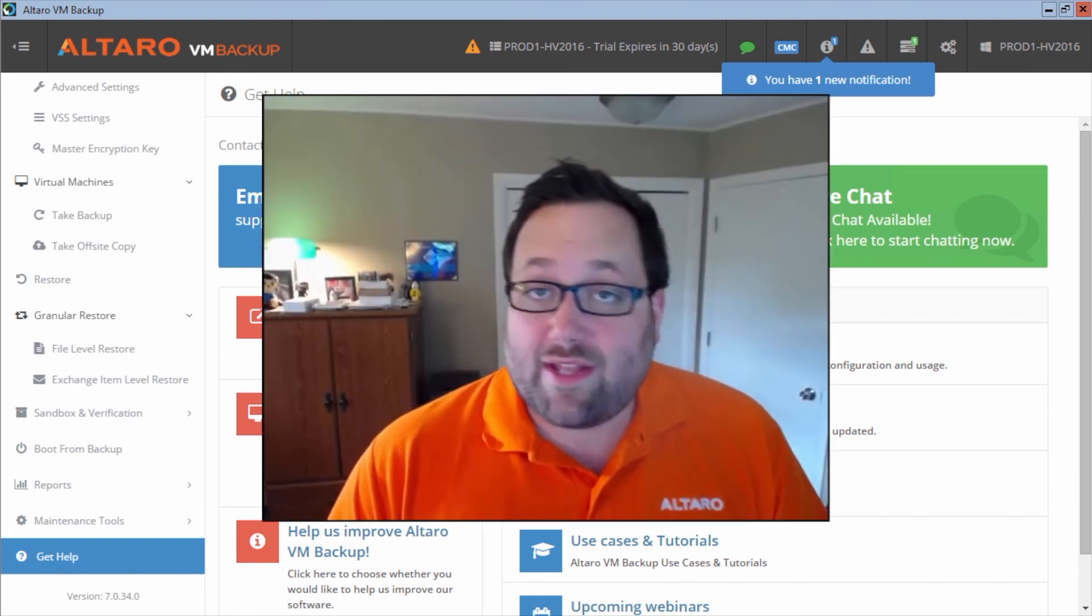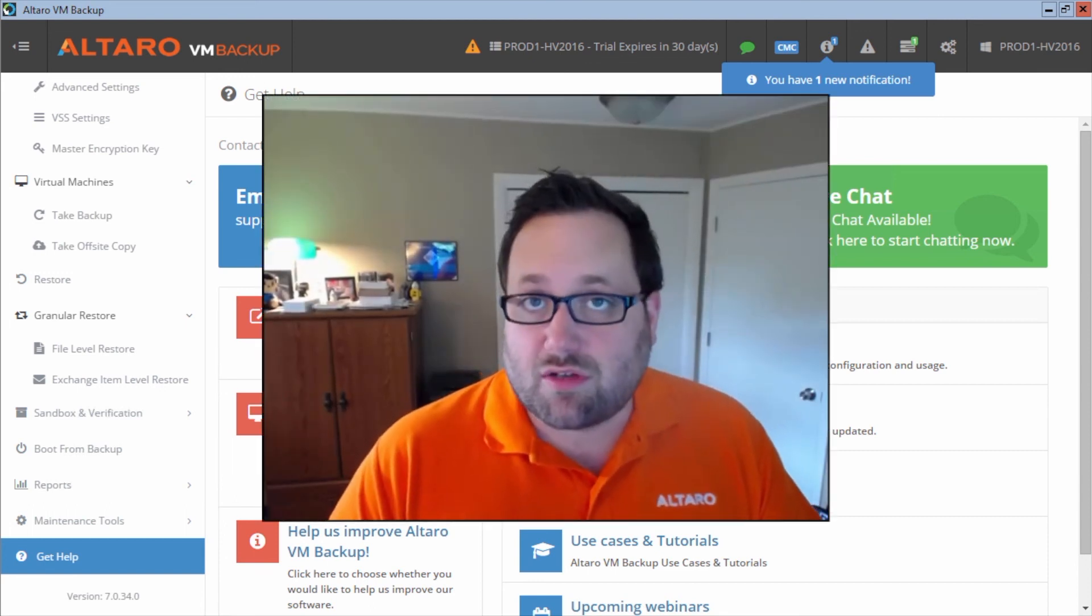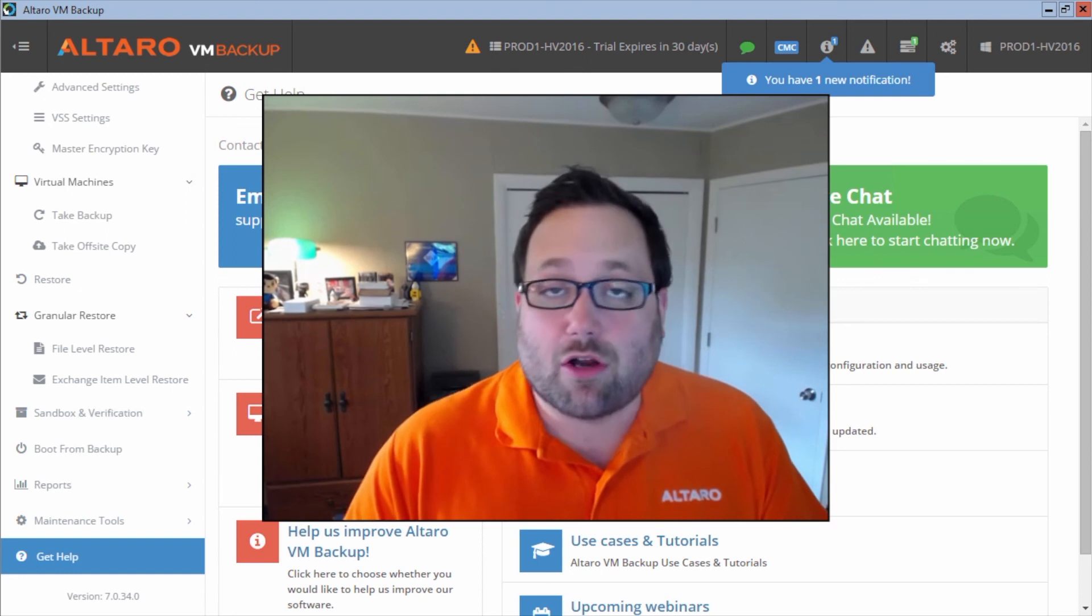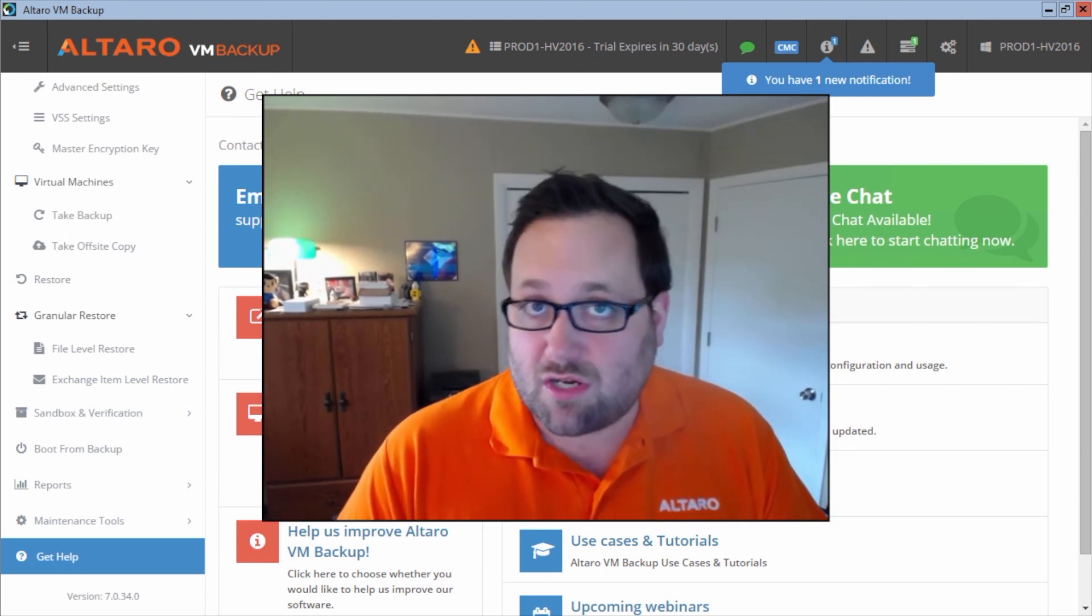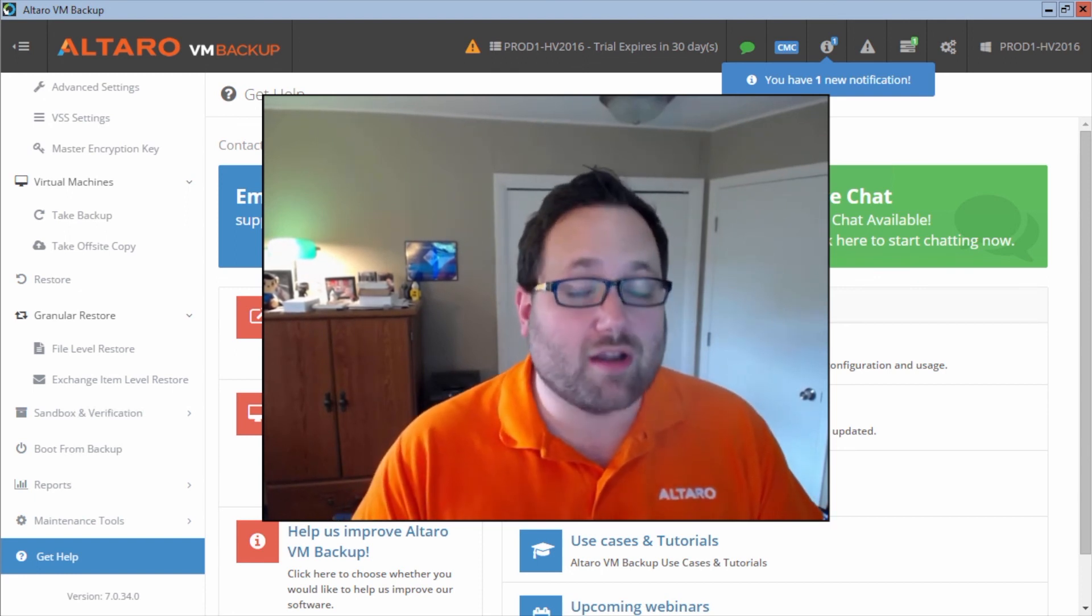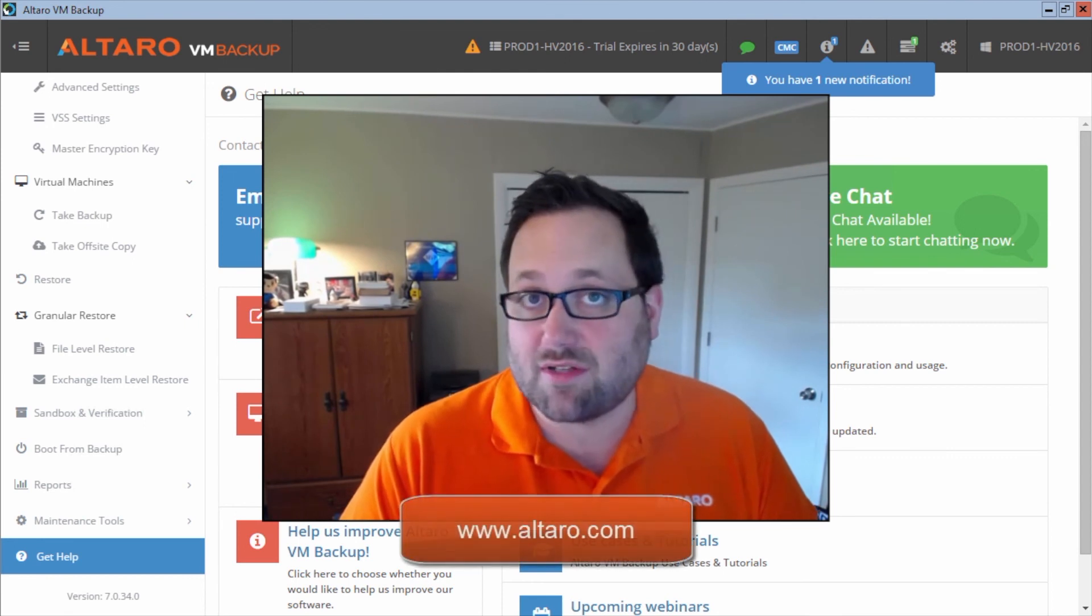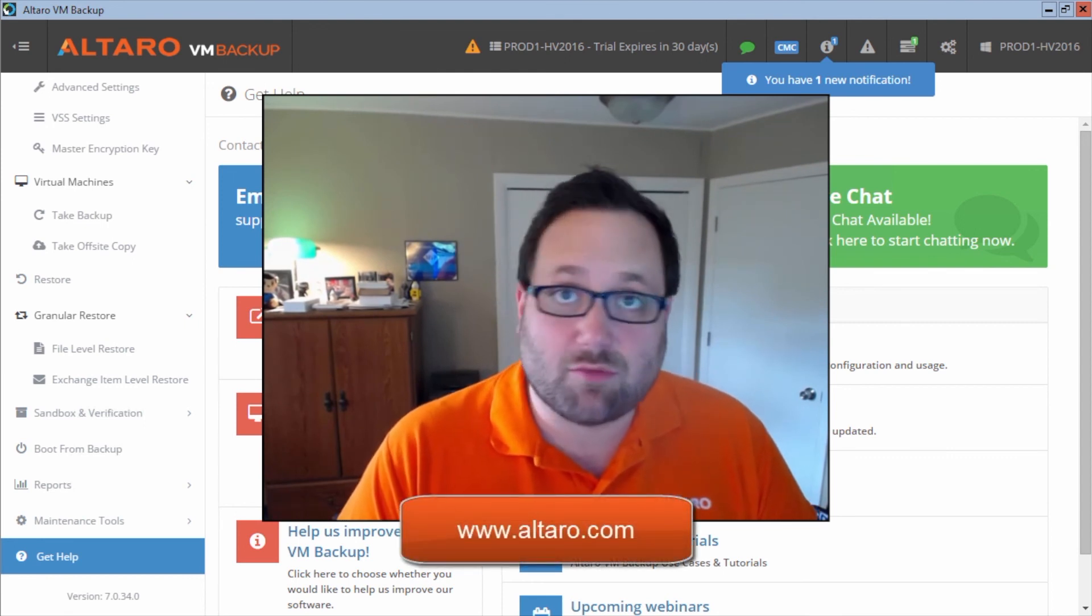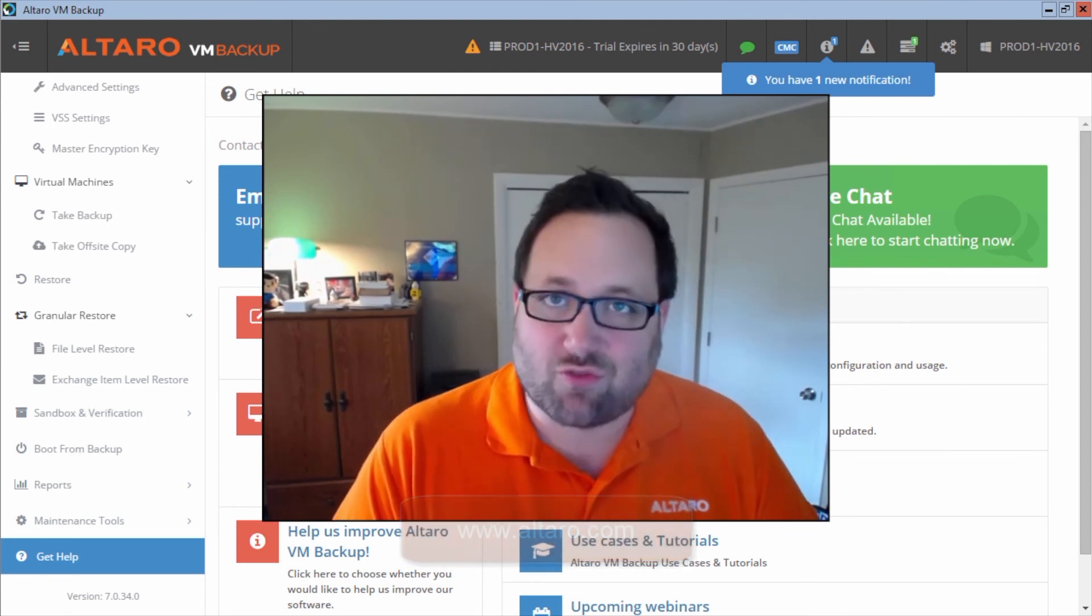So with that said, if you're interested in more educational content centered around our product, be sure to check out our YouTube channel or for more general product information, feel free to go to our website at www.altero.com. Thanks for watching.